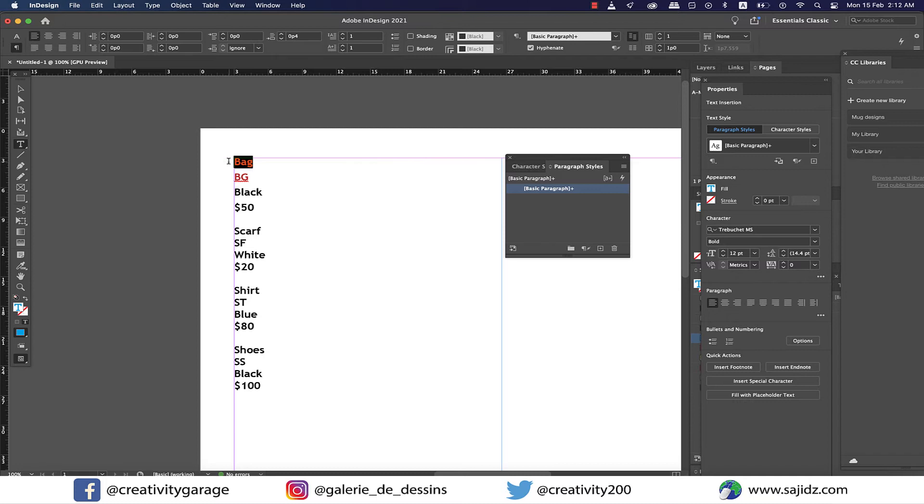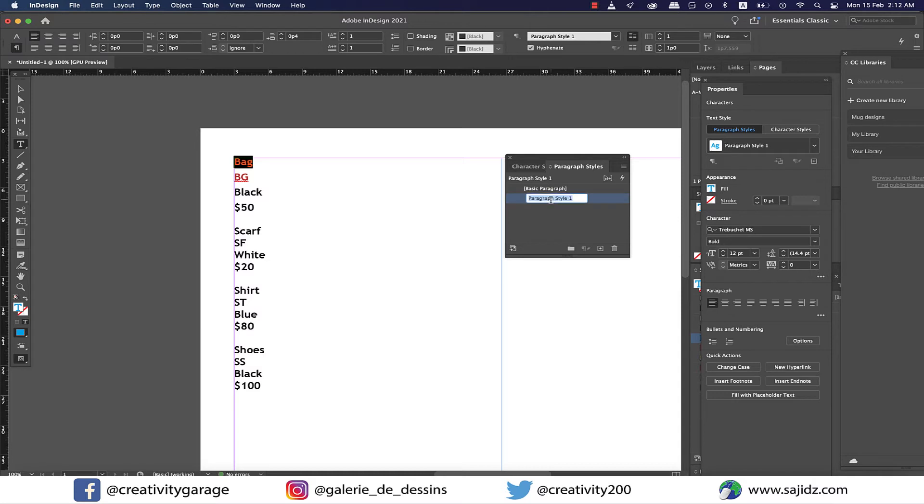Now I'm going to select my product name and click on create new style button at the bottom of the paragraph style panel. Let's rename this to product.